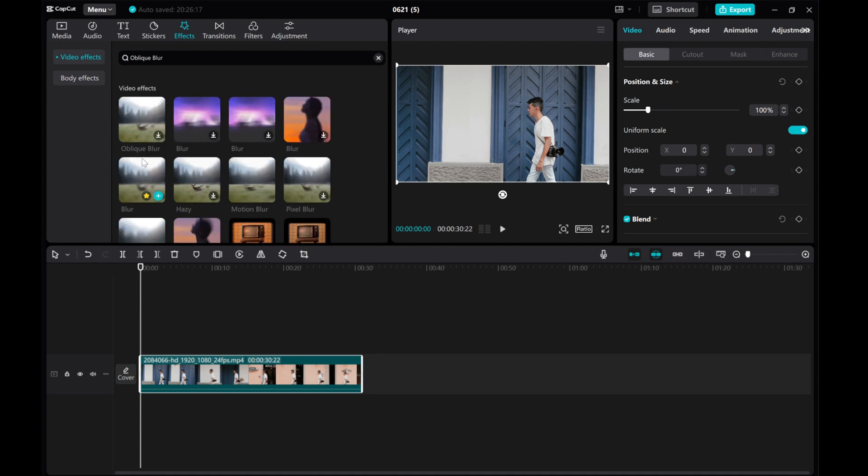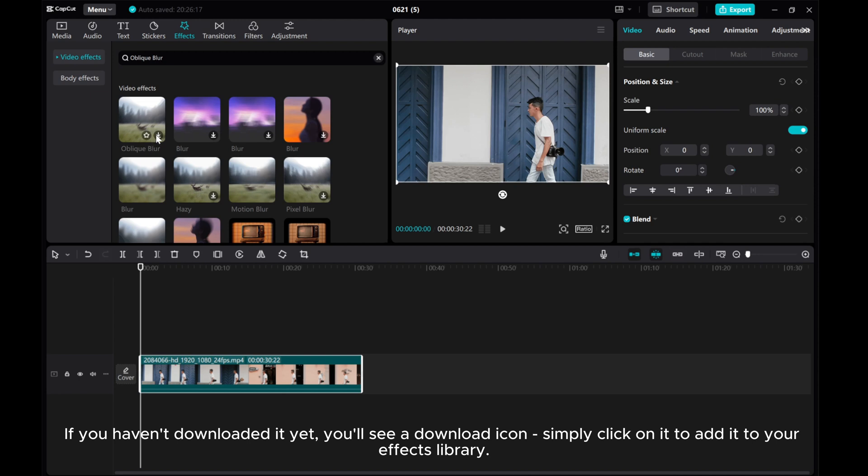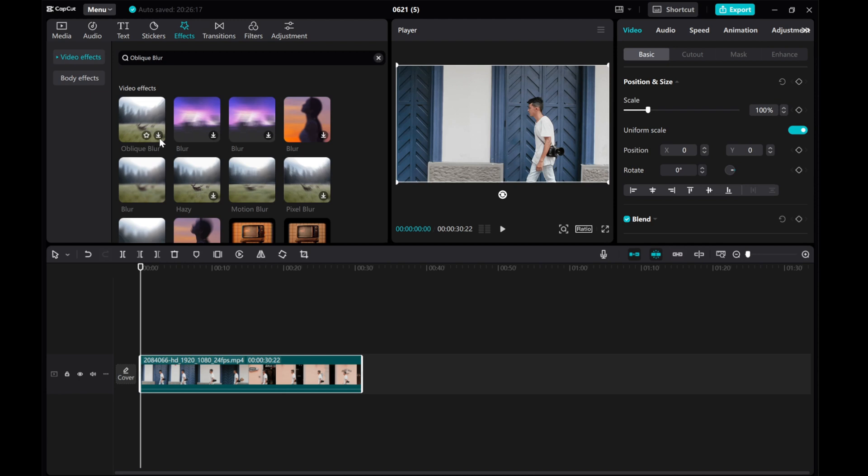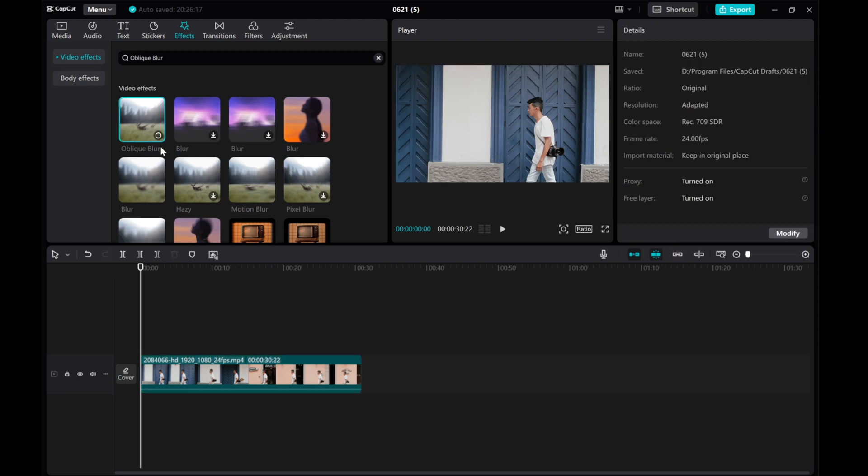If you haven't downloaded it yet, you'll see a download icon. Simply click on it to add it to your effects library.